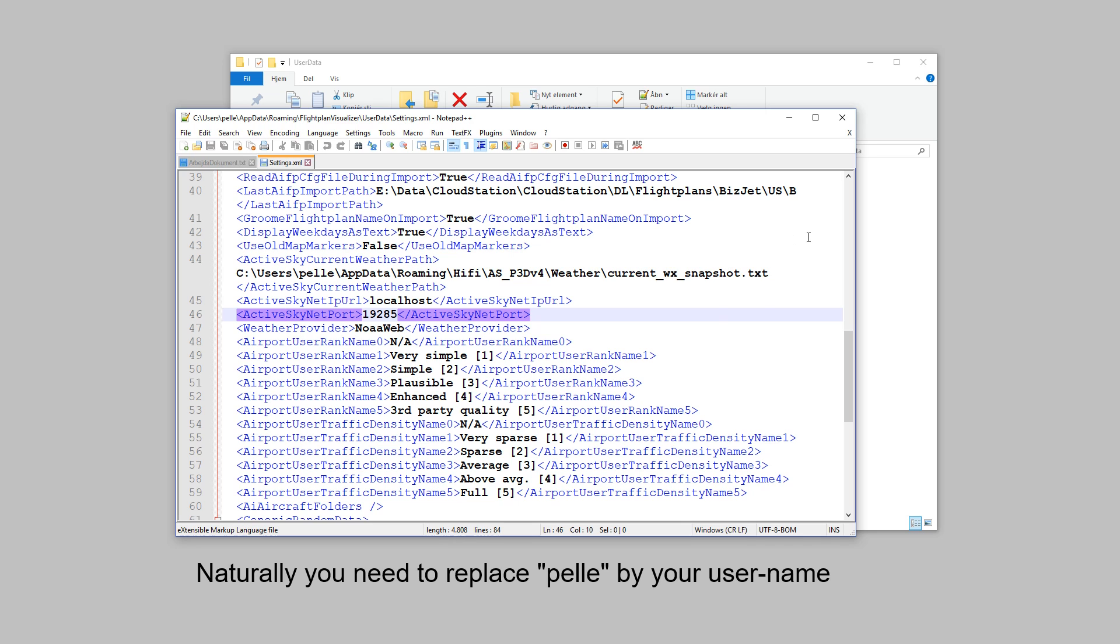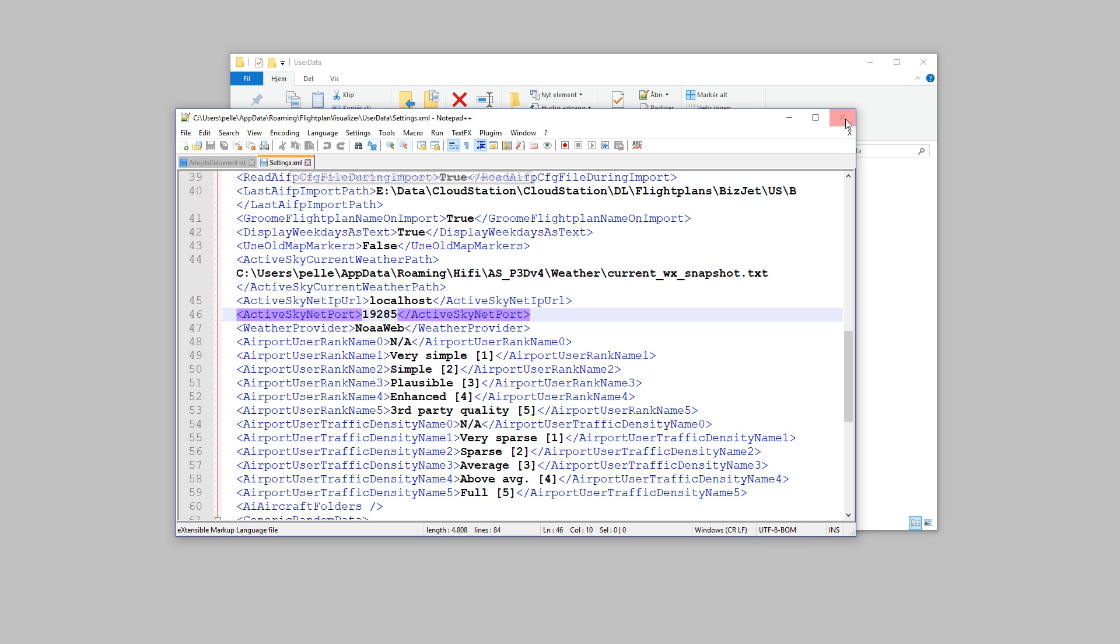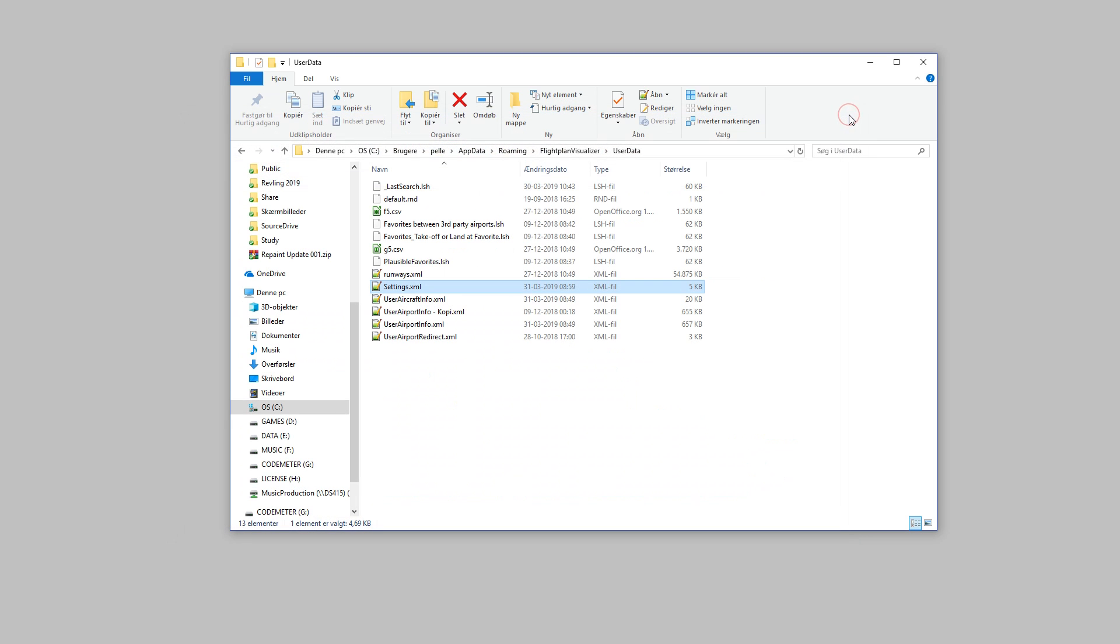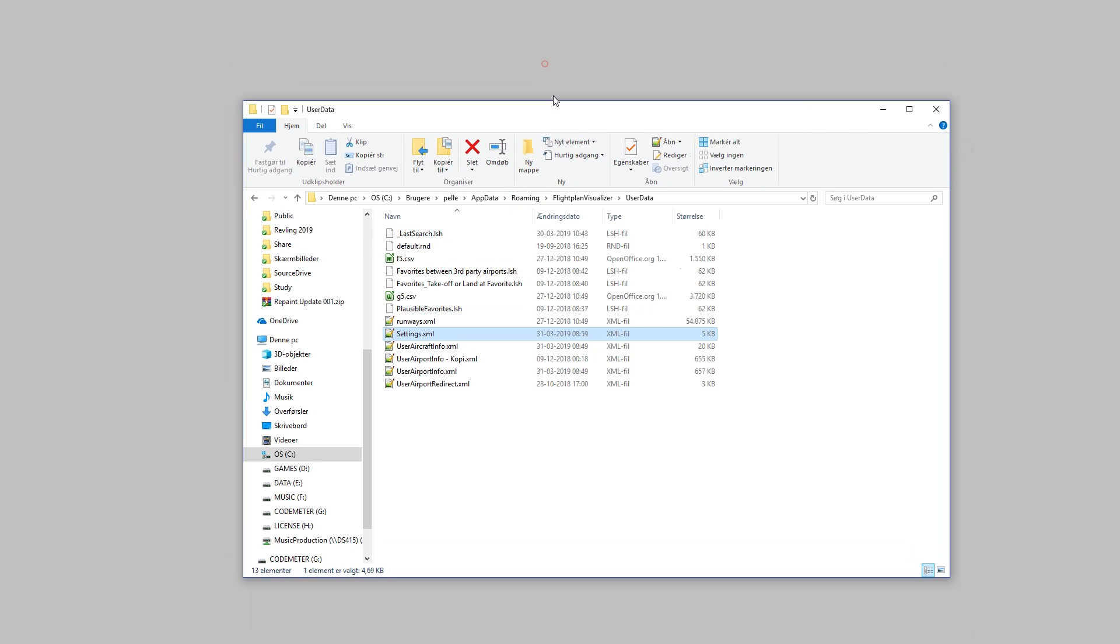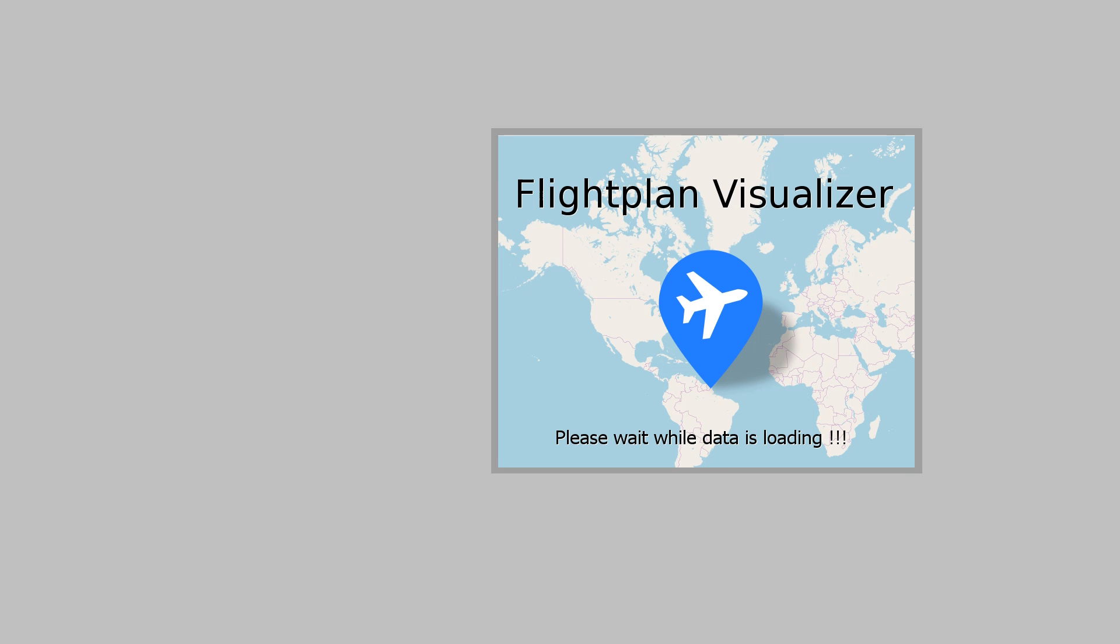Once this path is set up, you save the settings file, and you can close it down again. And we don't need to do any more changes, so we just need to start Flight Plan Visualizer once again. It displays the splash screen while it loads its data.